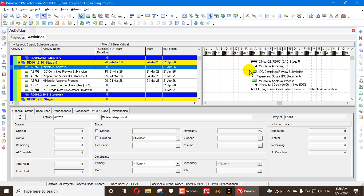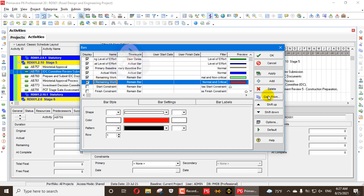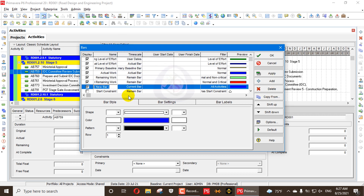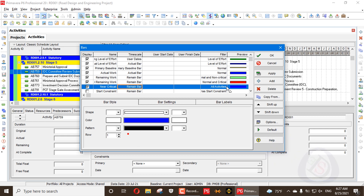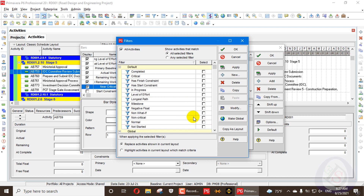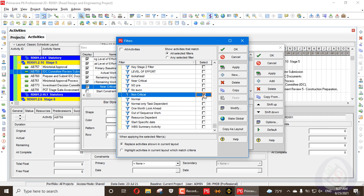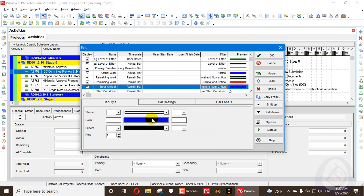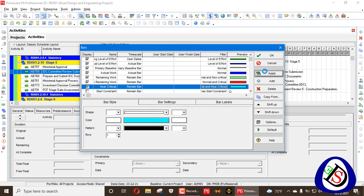These activities shown in a green color — we can go here in the bars and add a new bar type with the name 'near critical.' The bar type should be set to 'remaining.' Under the remaining bar, we apply a filter — select the normal filter, then go here and apply the near critical filter. This is non-critical and this is near critical. Press OK.